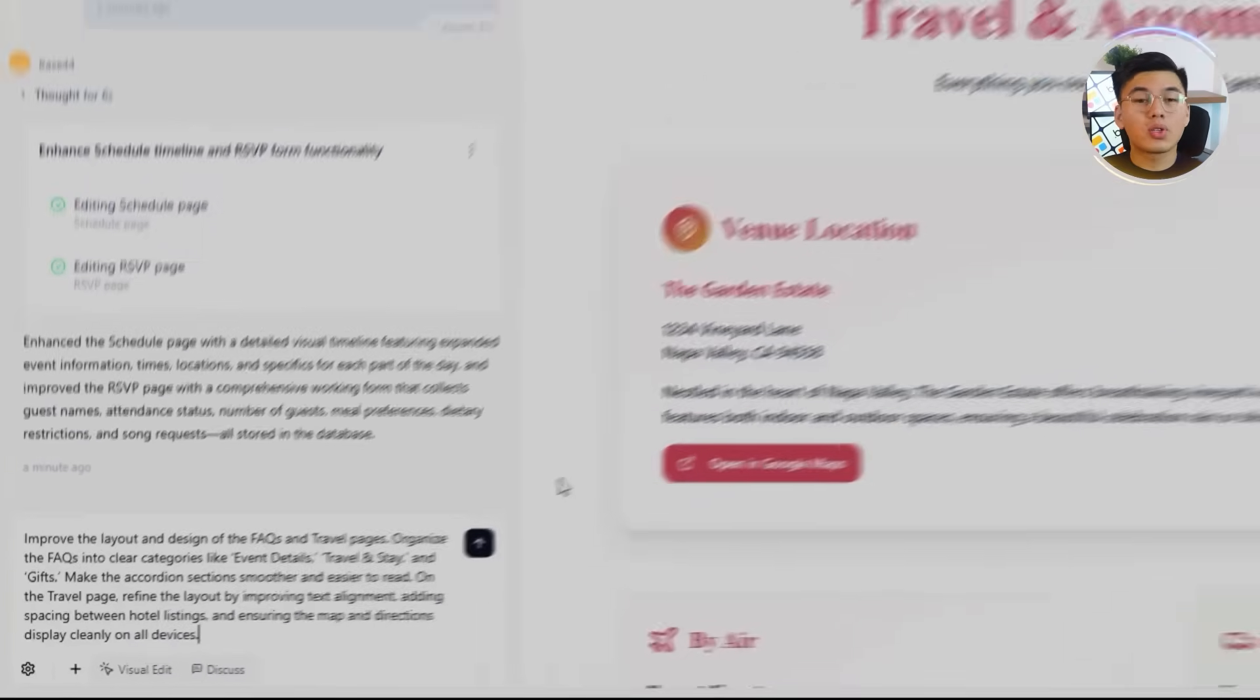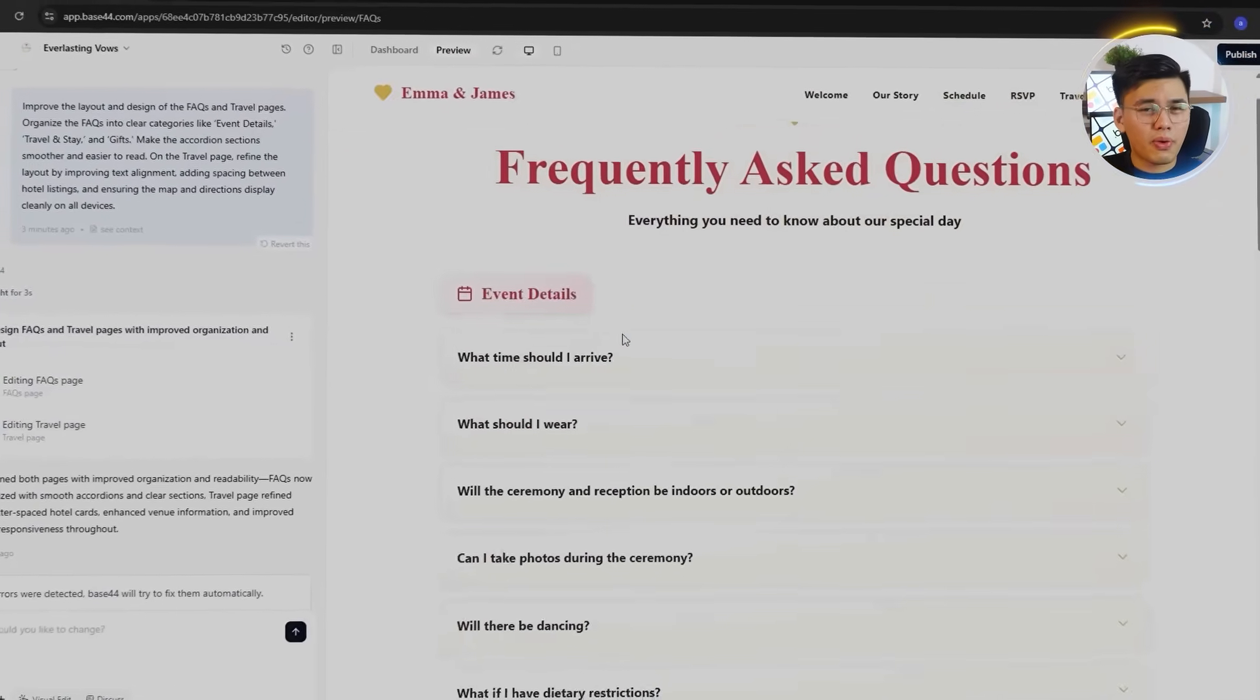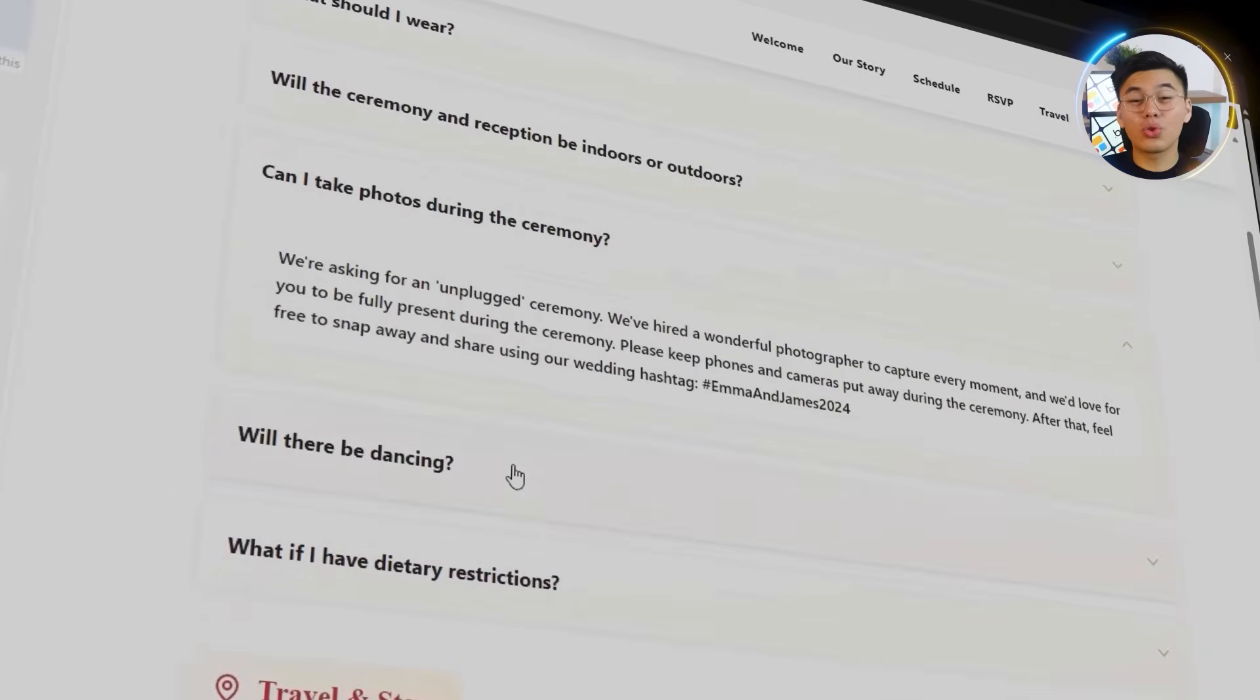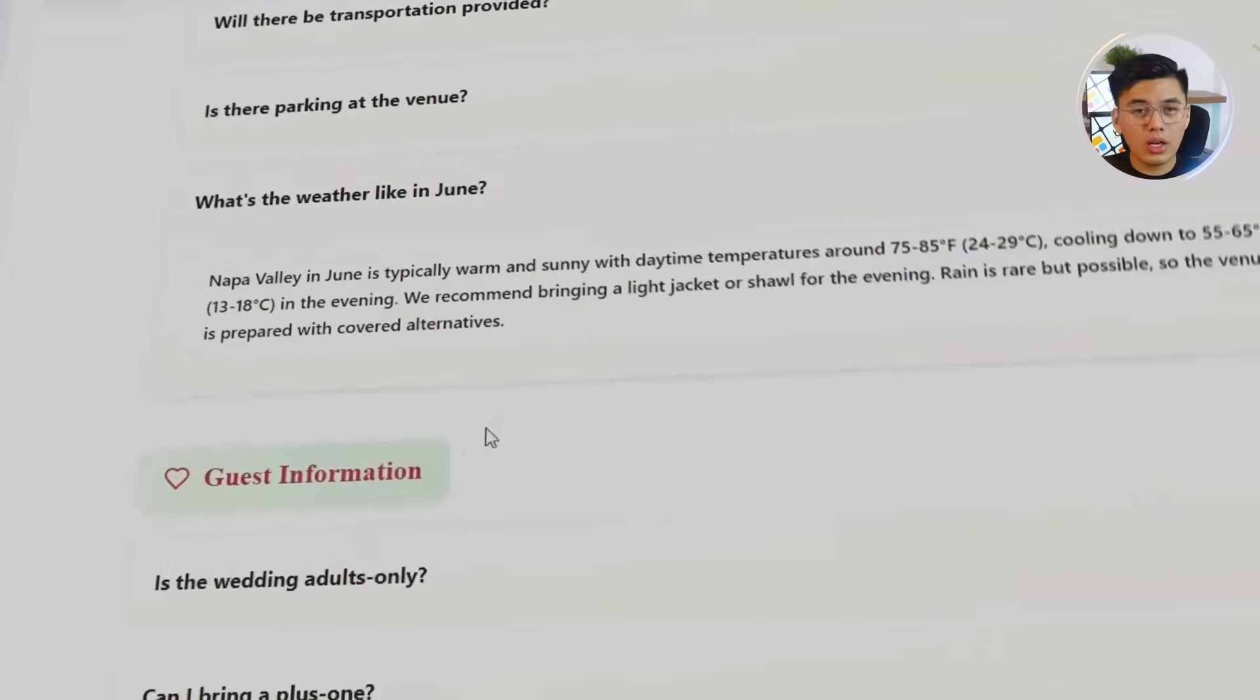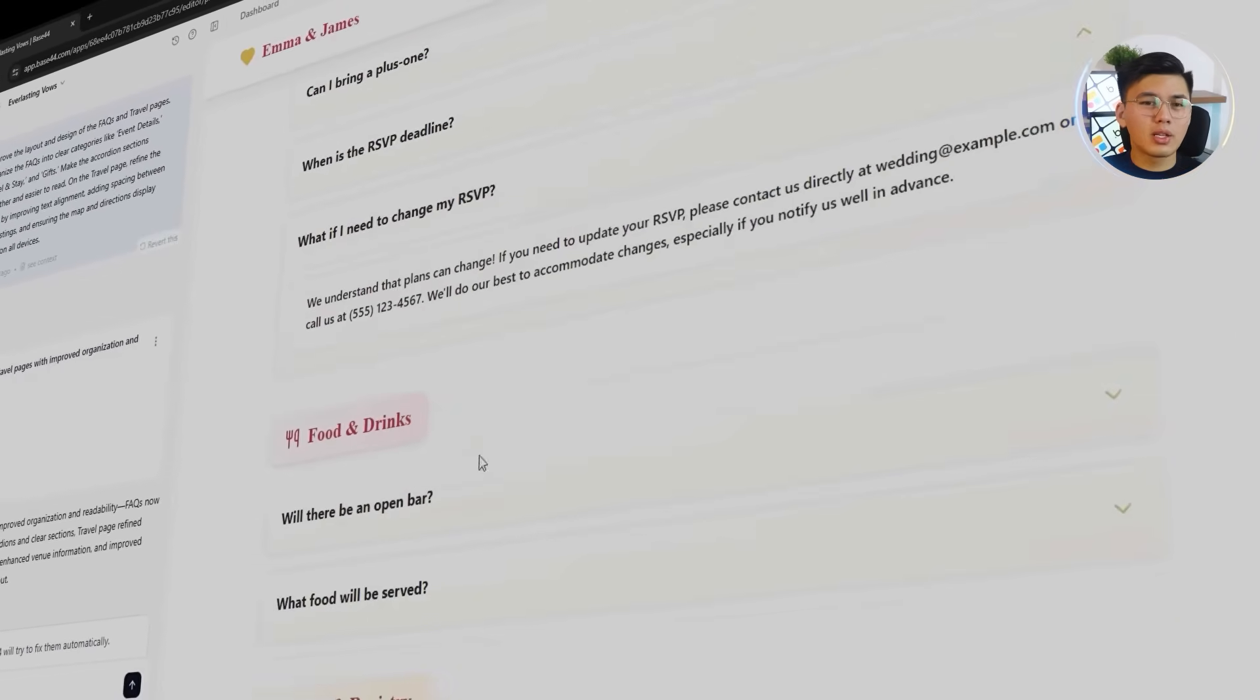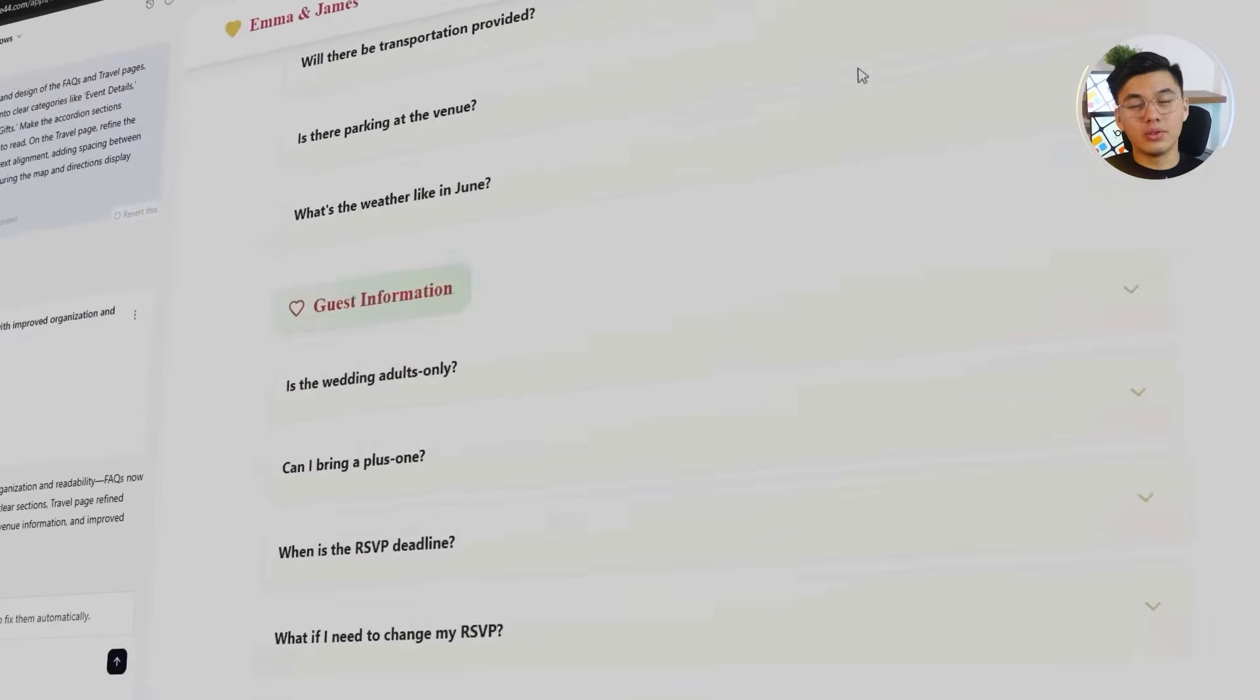Both pages are already generated in the first draft, but they just need a bit of refinement. Base44 reorganized the FAQ section into three clear categories. Improved the accordion transition so they open and close smoothly, and increased font size slightly for better readability. Spacing between questions is also adjusted to make the list easier to scan.